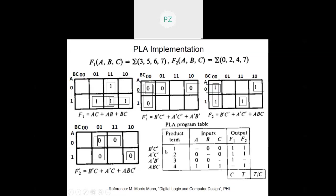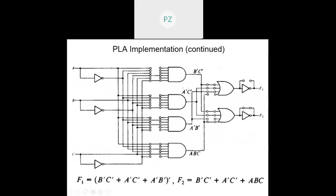This is very similar to the example we took in previous sessions. The AND array is also programmable here. I am keeping the fuses corresponding to b-dash and c-dash so that I get the product term b-dash c-dash. Likewise a-dash c-dash is obtained here, a-dash and b-dash here, and a b c here. The OR array is programmable and since I want f1-dash — because f1-dash gives me those terms — I blow this fuse off so that I get f1-dash here, and once inverted I am able to get f1.